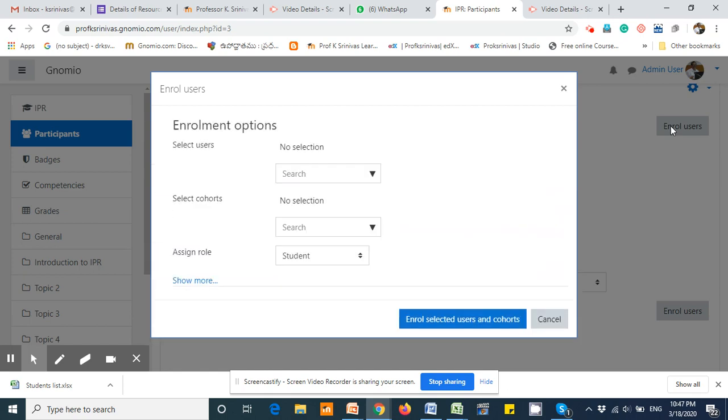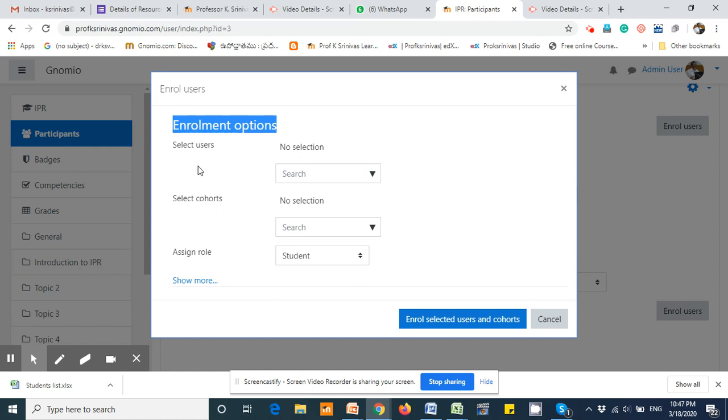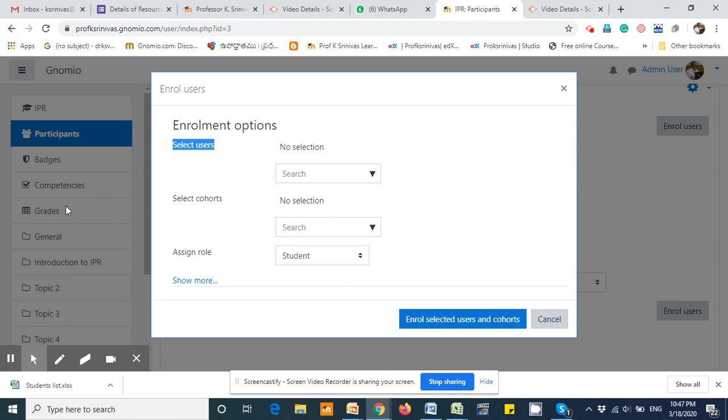Now you can see an Enrollment Options pop-up which has three options: you can select the users one by one, you can select the cohorts, and you can assign the role. In our database, we have created one cohort called Semester 1 2020-21.